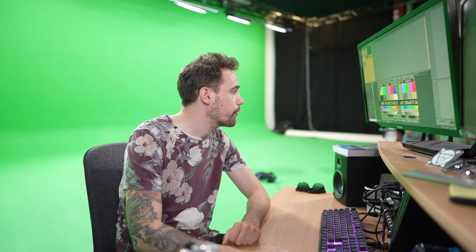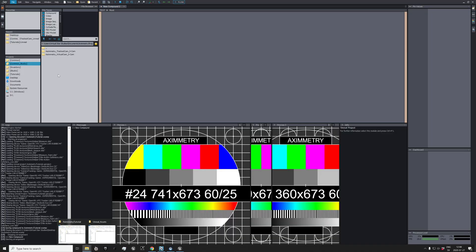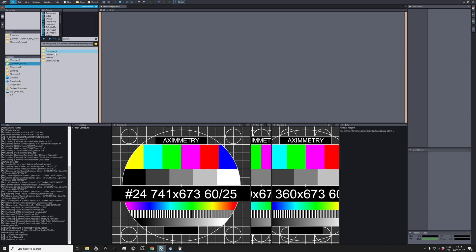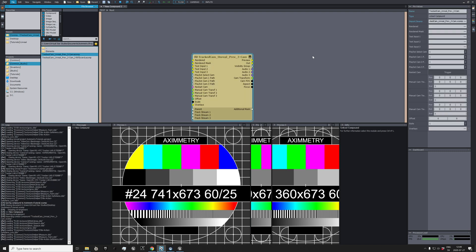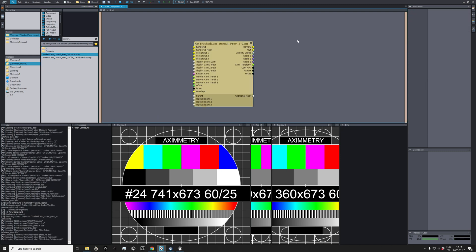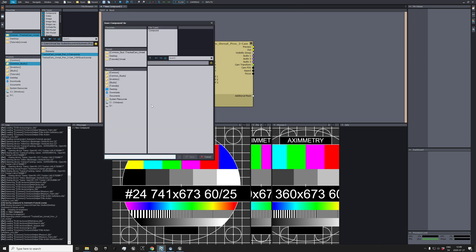So the first thing you want to do is go up to Common Compounds, then Common Studio Compounds, Track Cam, Unreal, and take not the billboard one, the other one like so. And then we can save this as symmetry non-billboard on the desktop.